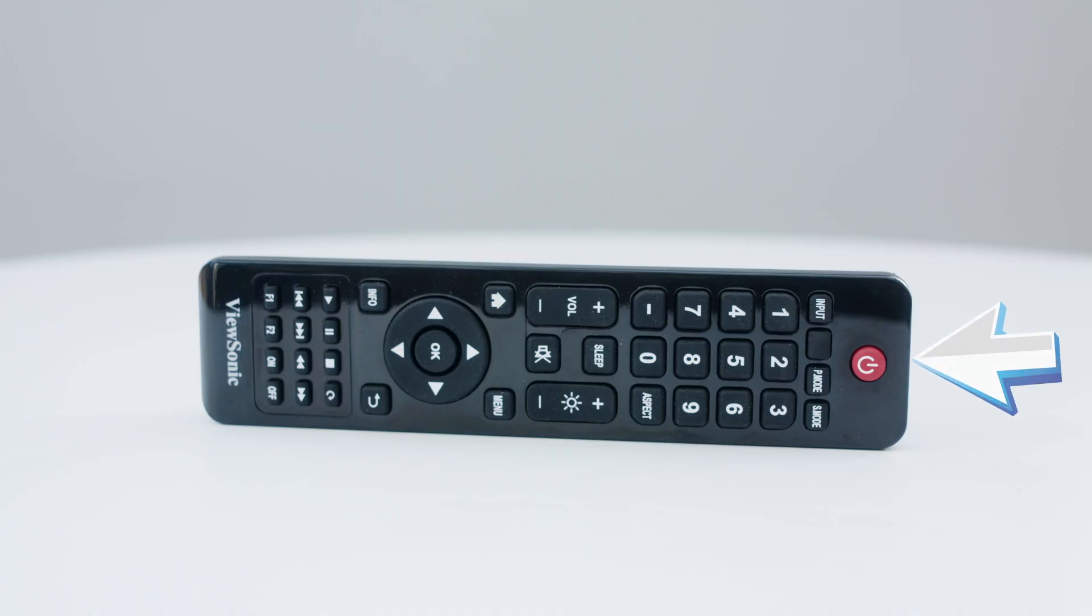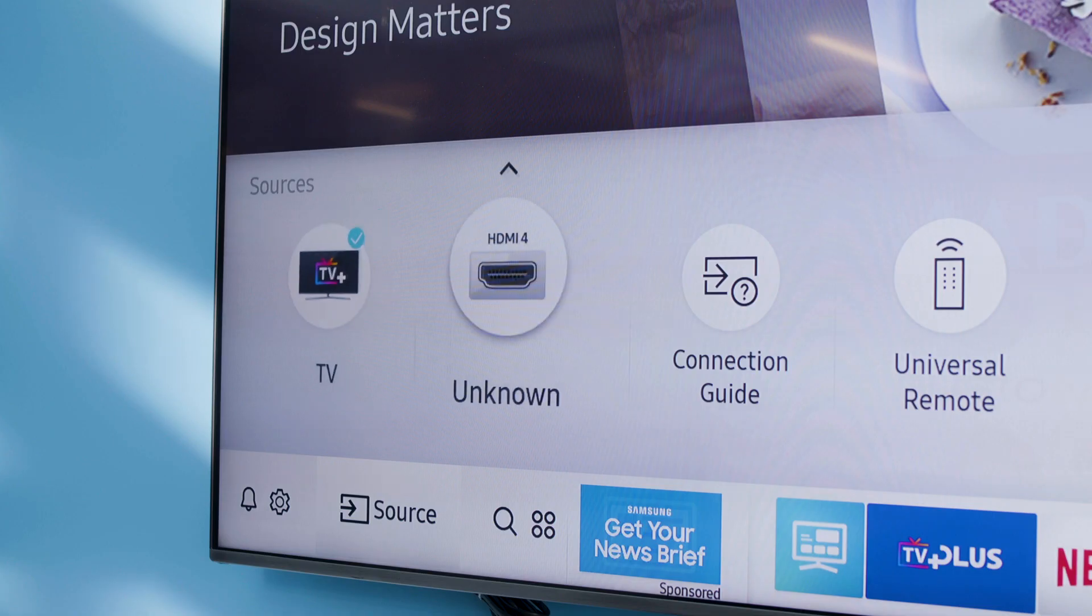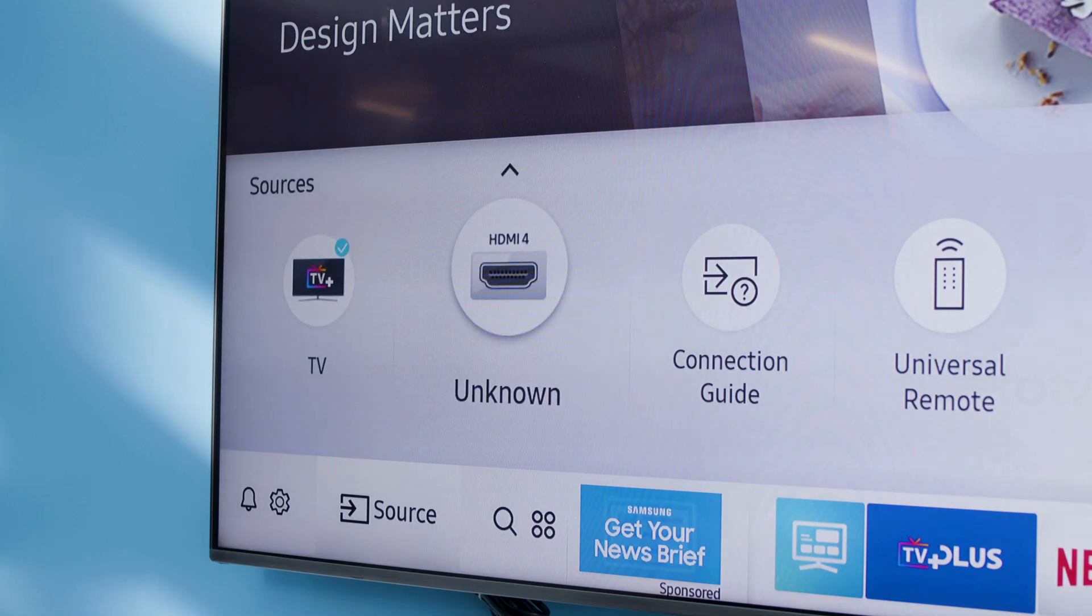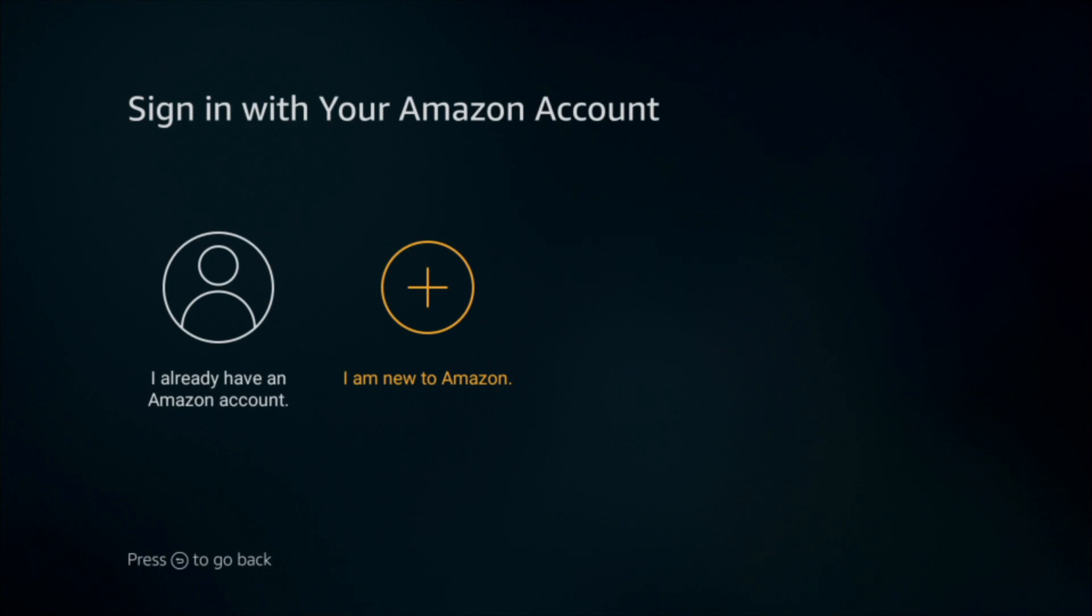Turn on your television and change the input to the HDMI port number in which your Amazon Fire Stick is plugged. Follow the on-screen instructions to set up your Amazon Fire Stick preferences.